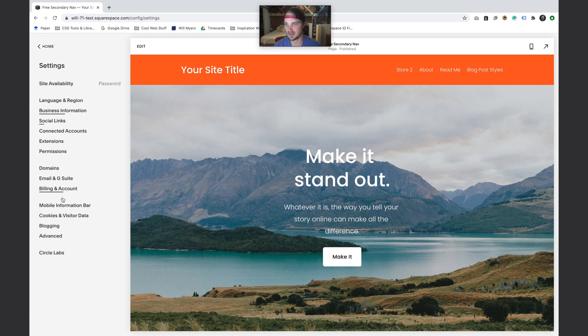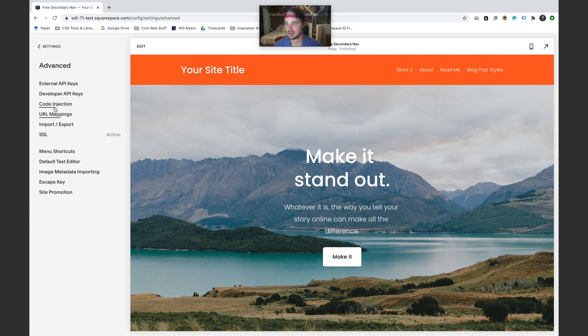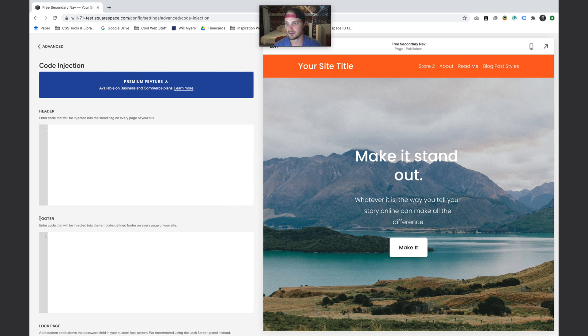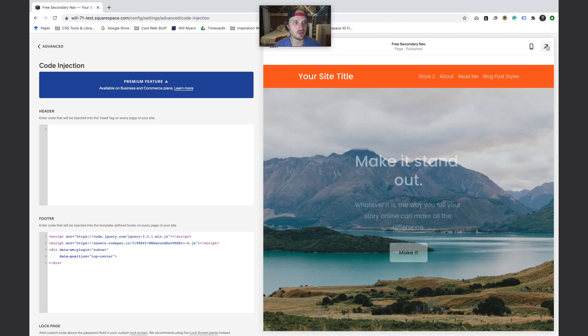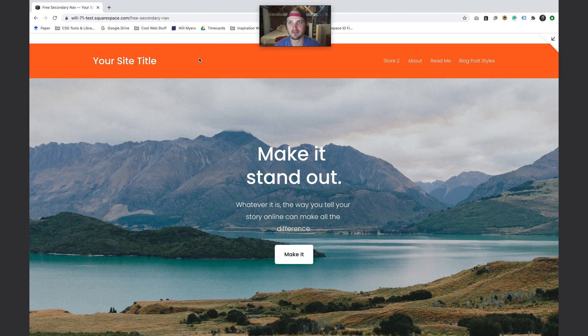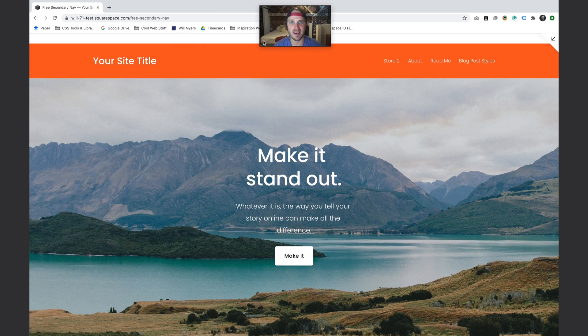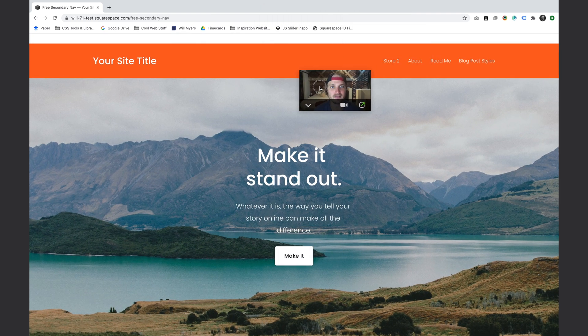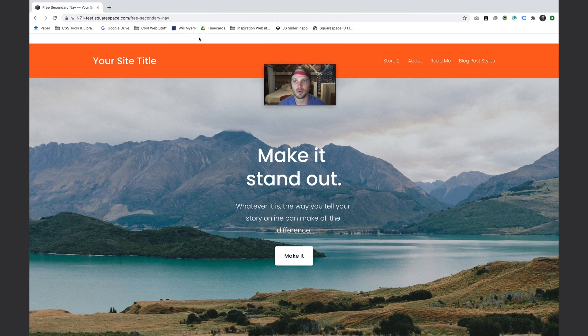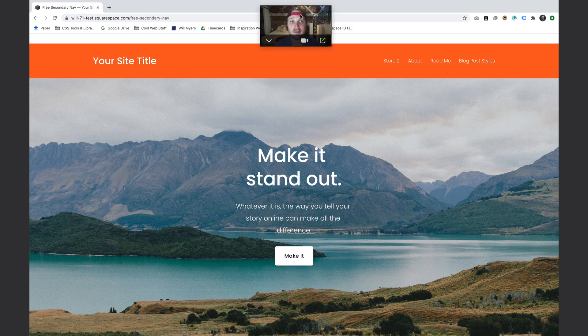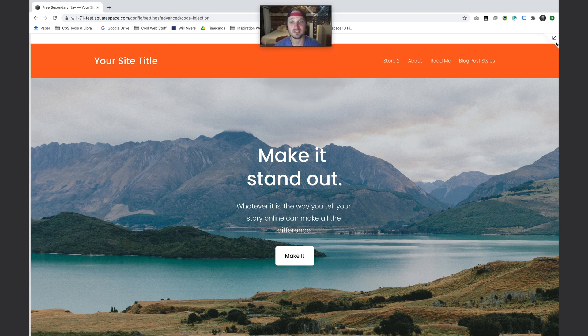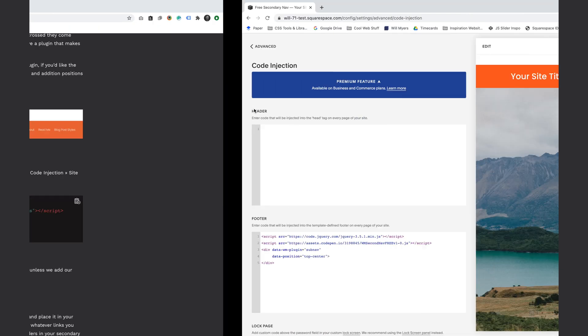I'm going to go to Settings, Advanced, Code Injection, and then this footer area. We're just going to paste all of that code we just copied right there, hit save, and you'll see it'll automatically format. Now we have this area up here at the top where the links will add.